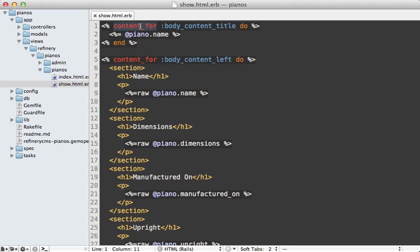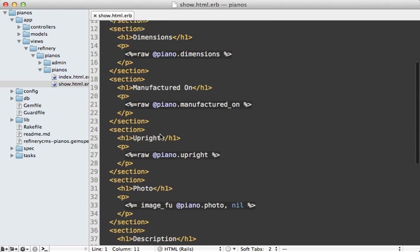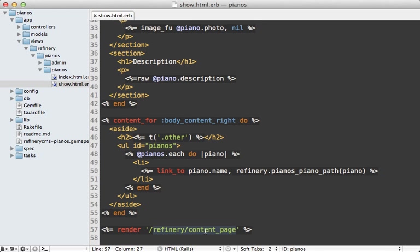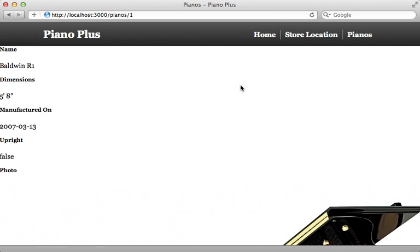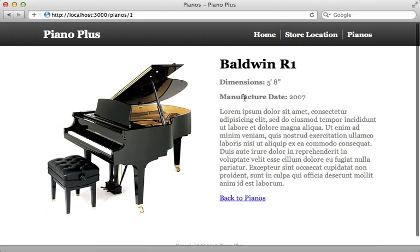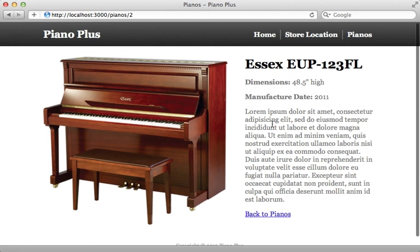Let's work on the show page that displays details for a given piano. Refinery builds up content using `content_for` blocks and then renders a `refinery_content_page` partial which distributes that content throughout the page. I find it easiest to just mimic the way Refinery displays pages rather than using those content_for blocks, so I'll replace all of that with straightforward HTML. Reloading the page now, it looks much nicer and we can go back and forth to see the various pianos.